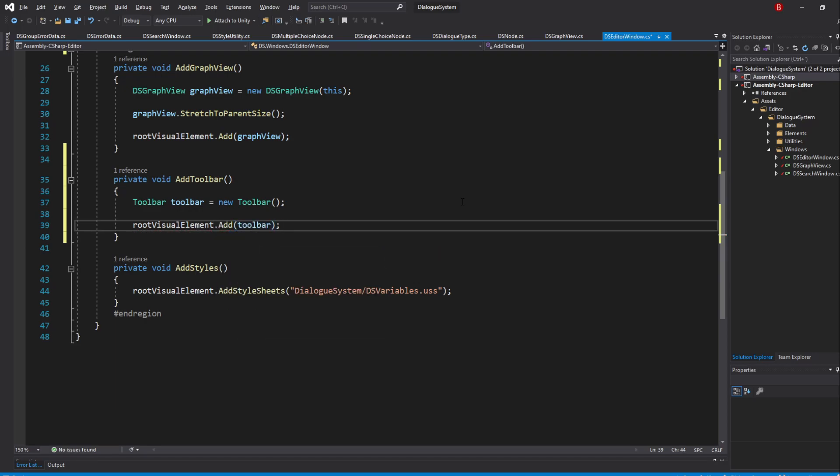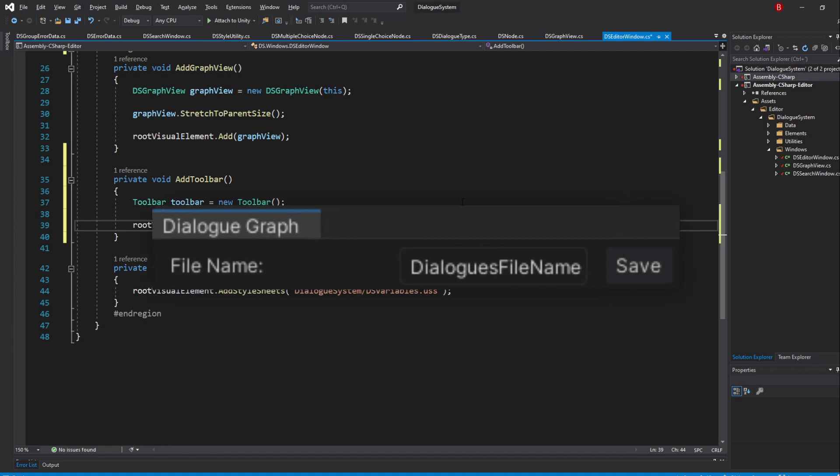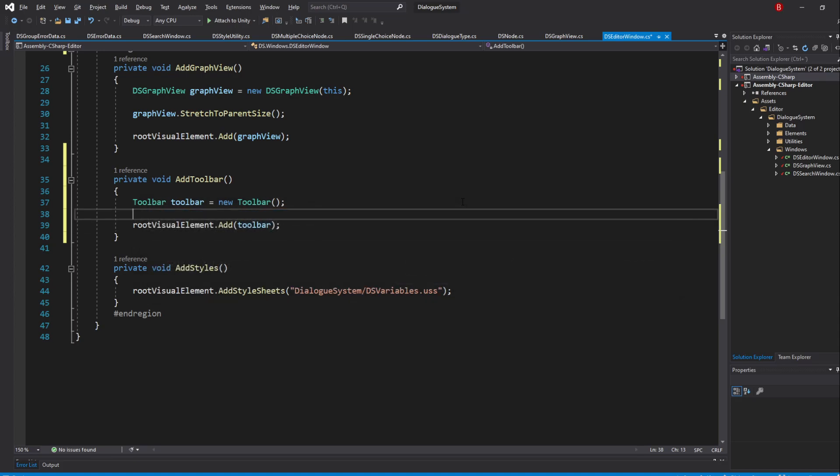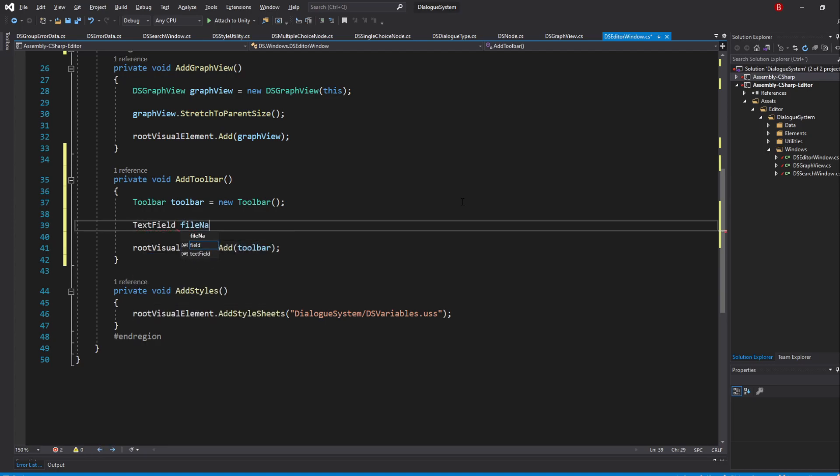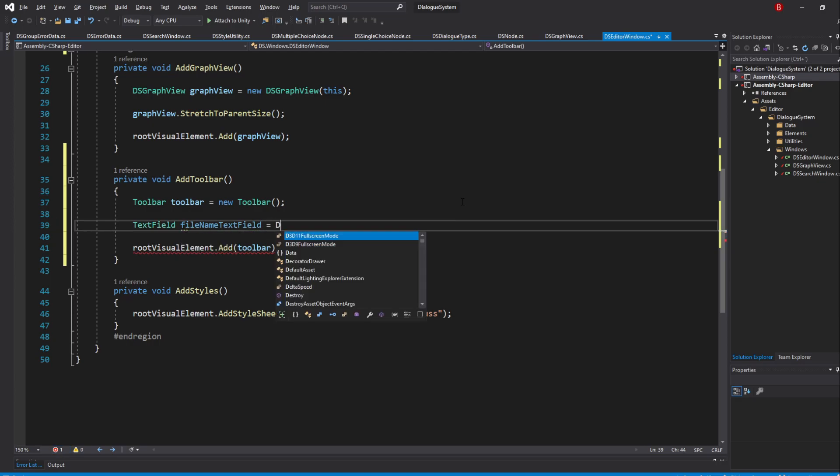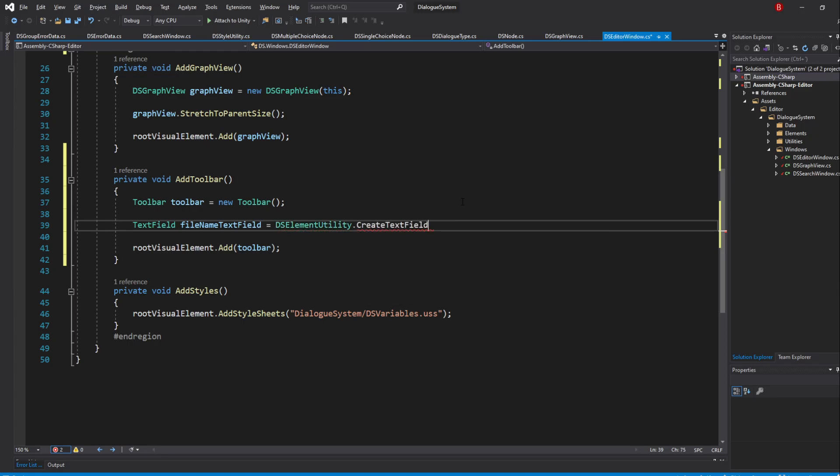We will want to add two things to this toolbar. The text field that will hold the graph name, which will also be the dialog's parent folder name, and the Save button, that we'll call our save method later on. So let's create a new text field, which I'll name FileNameTextField and use our DSElementUtility class to create the text field. So type in DSElementUtility.CreateTextField and in here we'll want the default name for our graph.